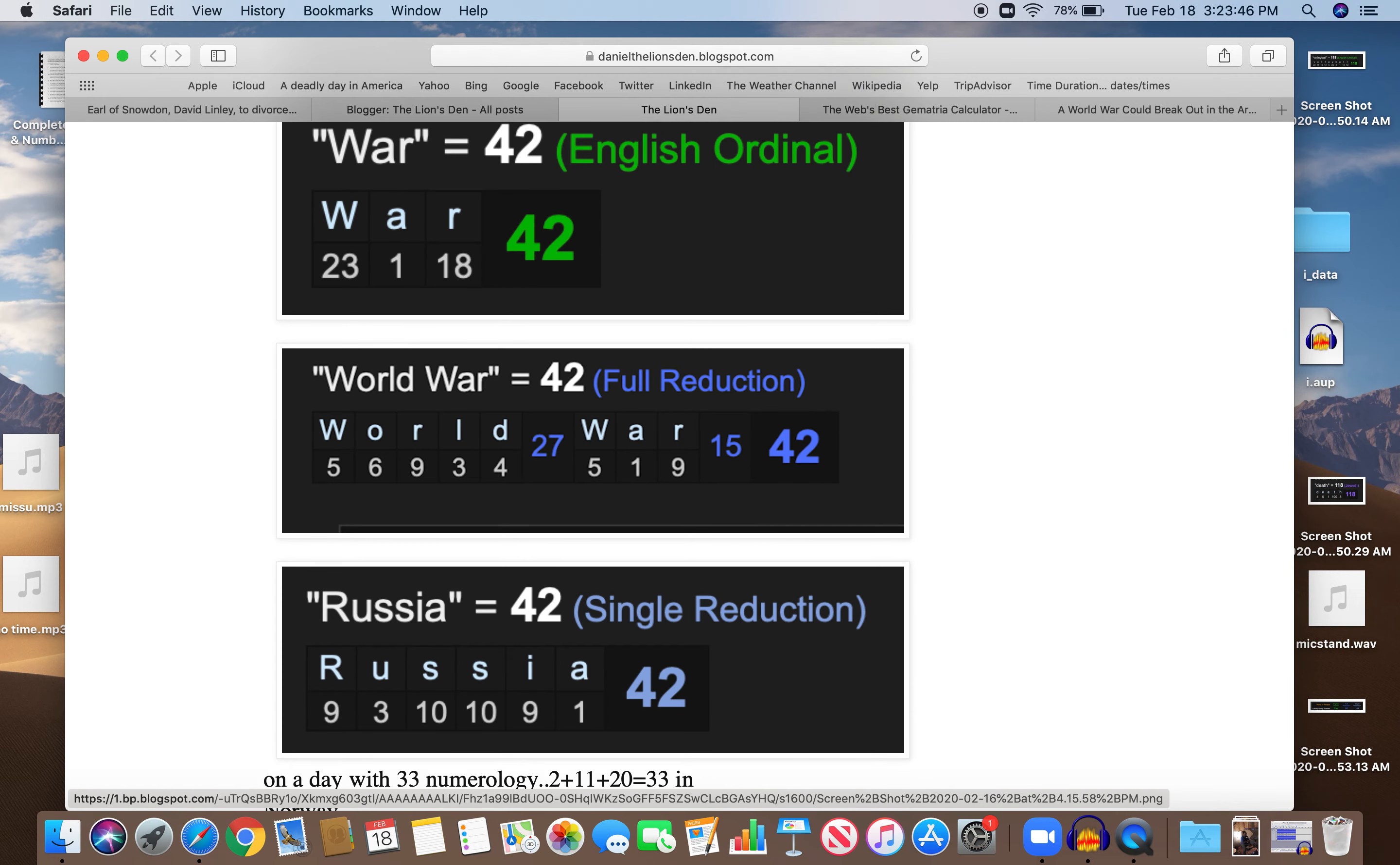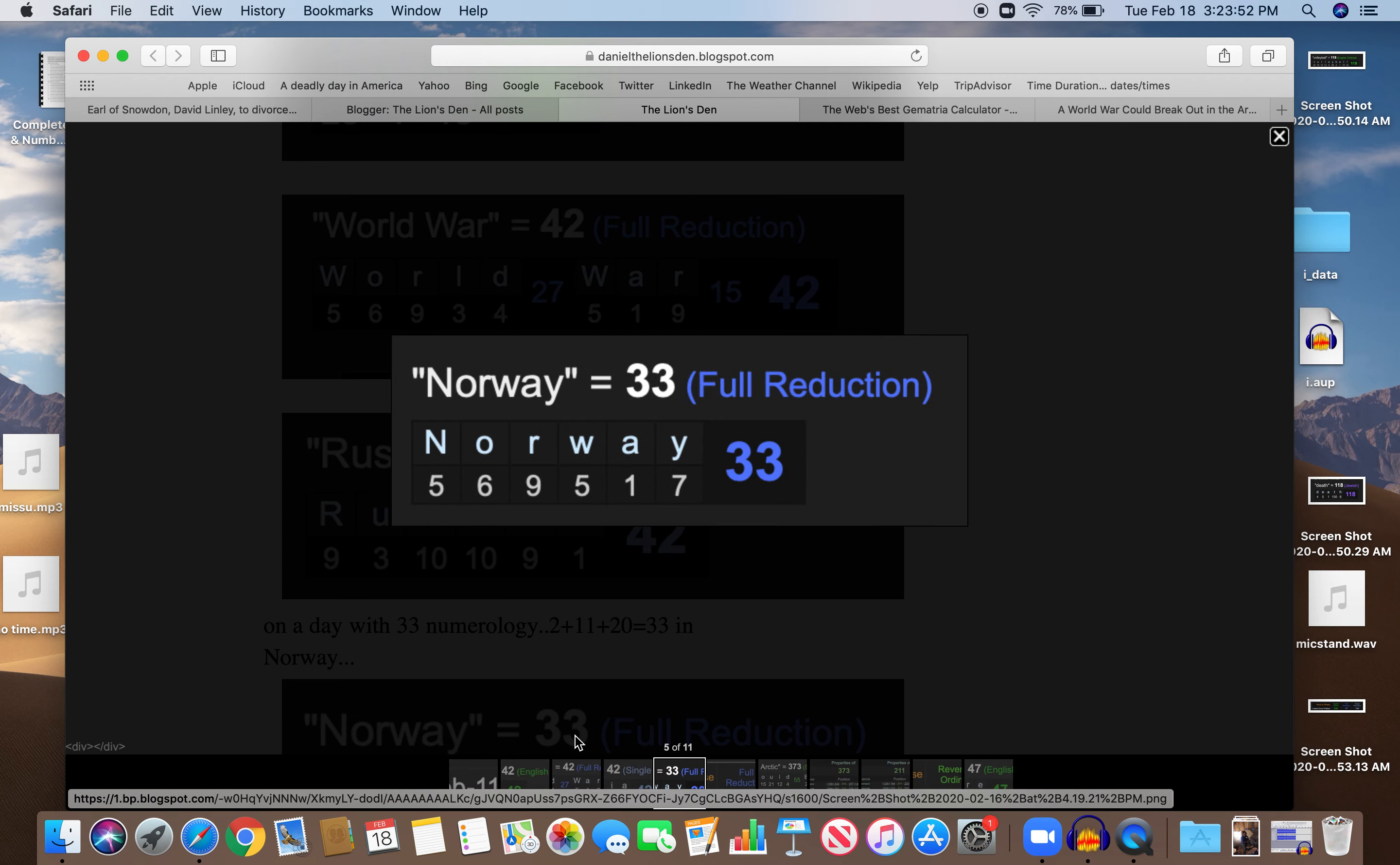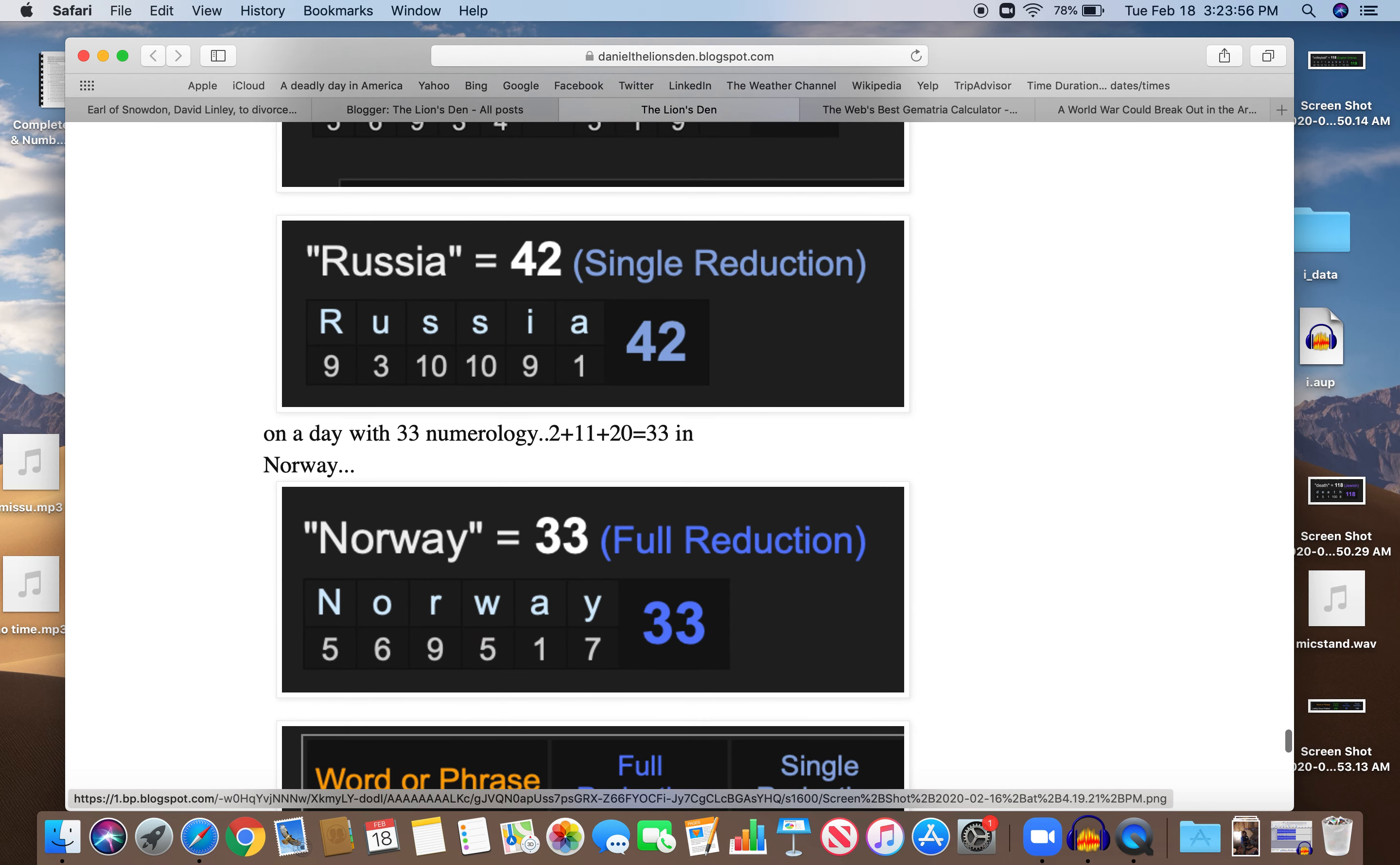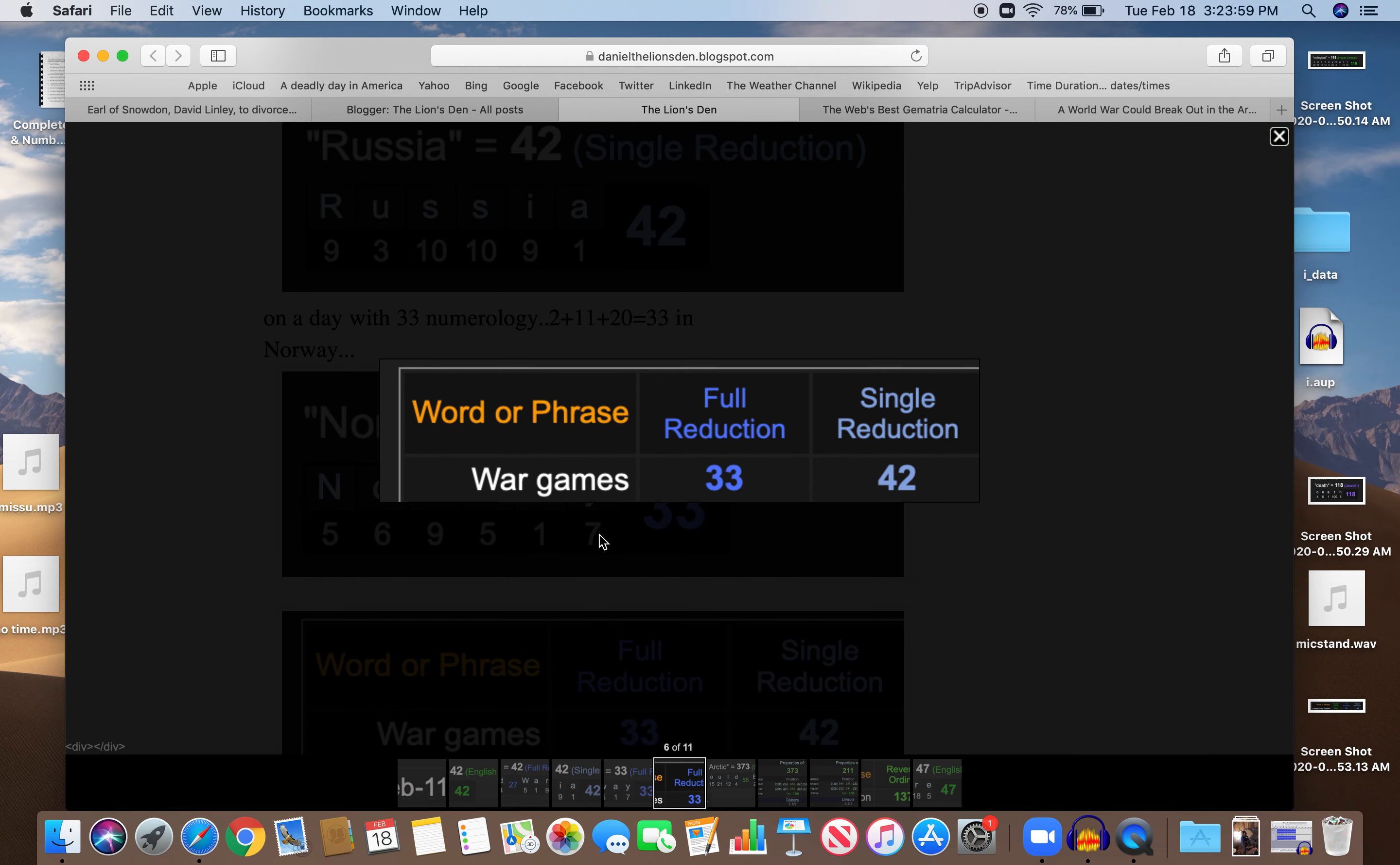It happened on a day with 33 numerology. 2 plus 11 plus 20 is 33. In Norway, 33. Also, war games. That's what these are. 33 and 42. Just like Russia. Just like war. Just like World War. Just like the 42nd day of the year.